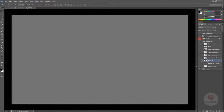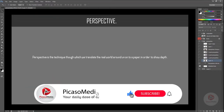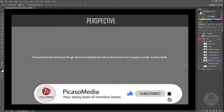It will lose the believability it has to portray. Perspective is really important to understand — as compared to color, which plays a big part, but color is not something that makes or breaks the believability of your environment design. So what is perspective? Perspective is a technique through which we translate the real world around us onto paper in order to show depth. That is the basic understanding of perspective.